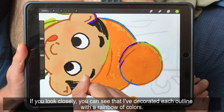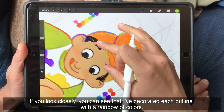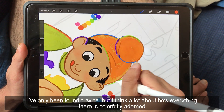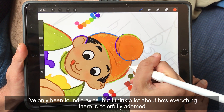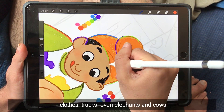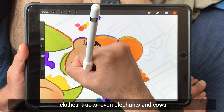If you look closely, you can see that I've decorated each outline with a rainbow of colors. I've only been to India twice, but I think a lot about how everything there is colorfully adorned — clothes, trucks, even elephants and cows.